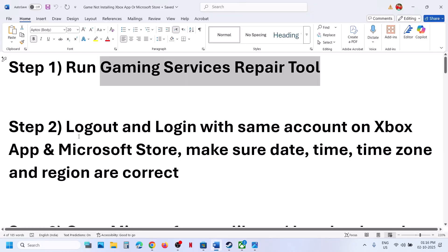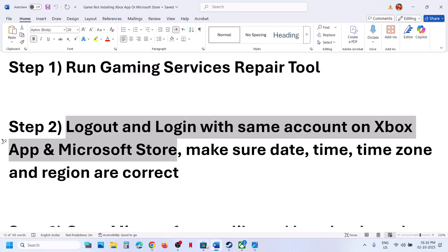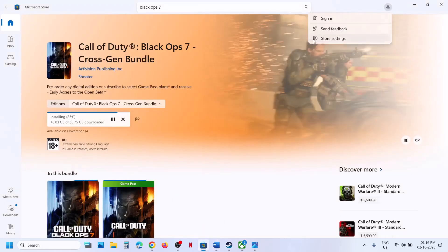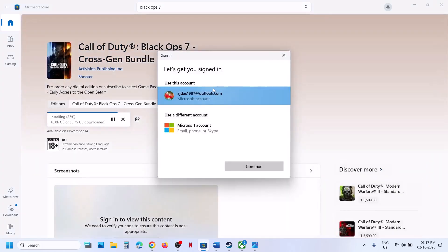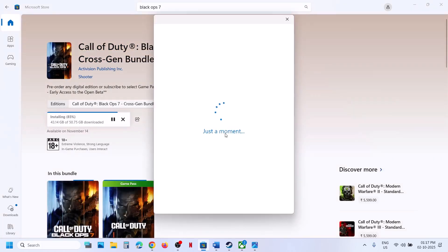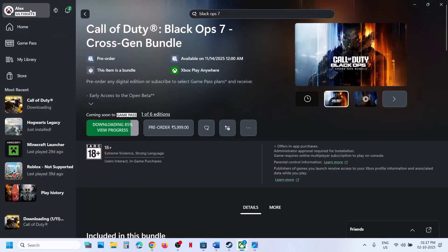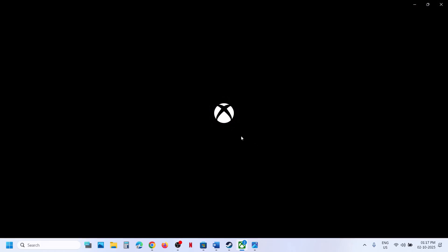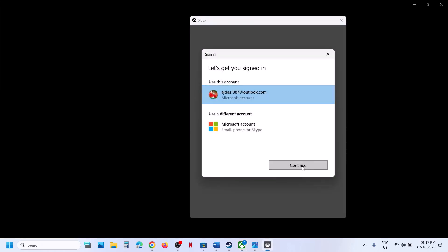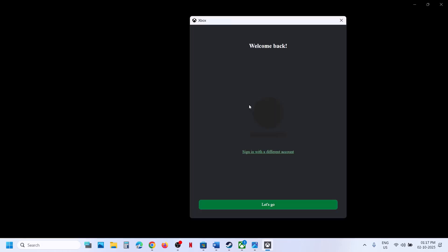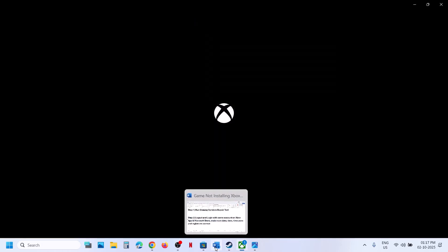If it's still not working, log out and log in with the same account on Xbox app and Store. Go to Microsoft Store, click on your profile icon at the top right, click on Sign Out and then Sign In. Select the right account which has the game or Game Pass and enter your PIN or password. Then go to Xbox app, click on your profile icon, click on Sign Out and then Sign In. Make sure you select the same account on both Microsoft Store and Xbox app, and ensure that account has the game or Game Pass subscription.